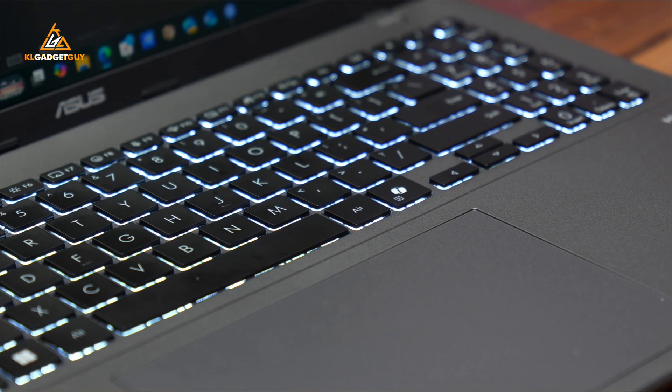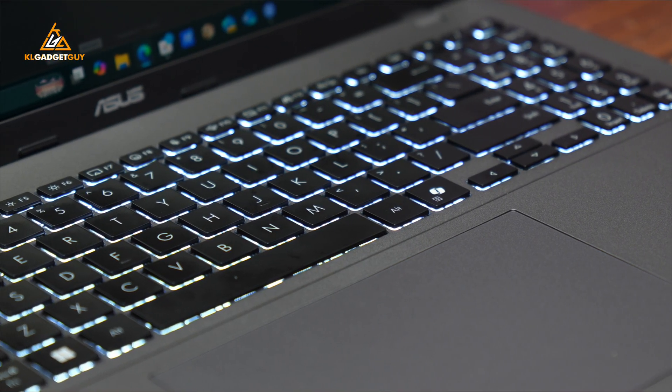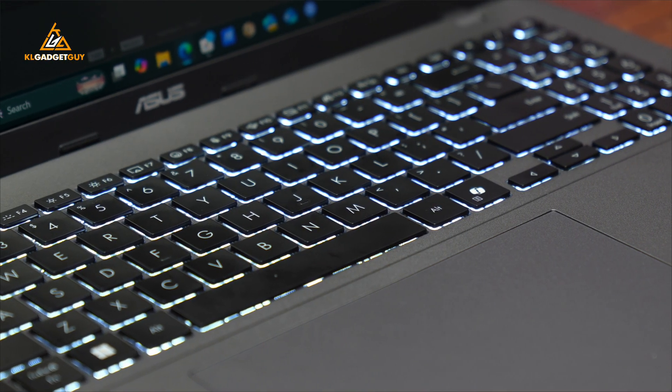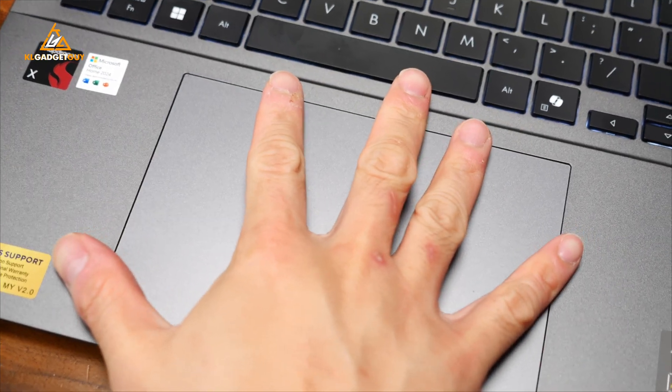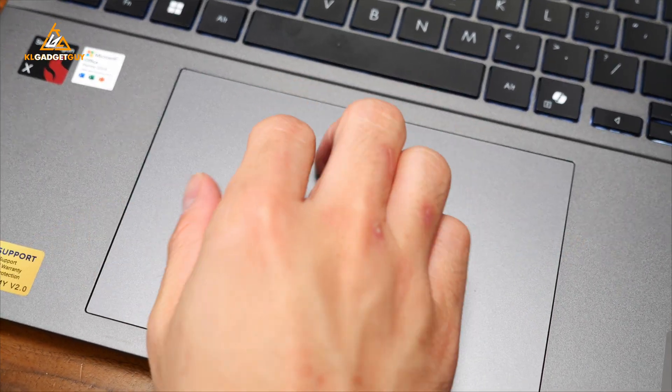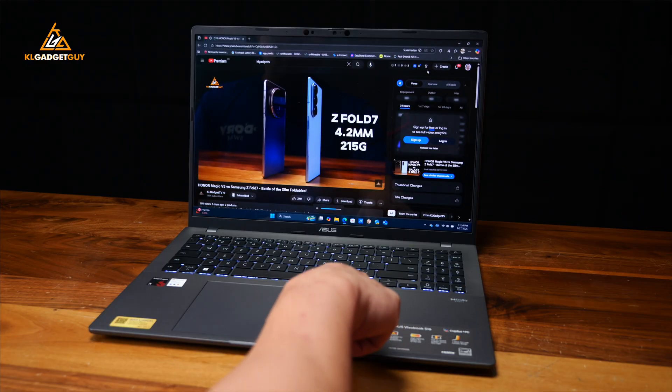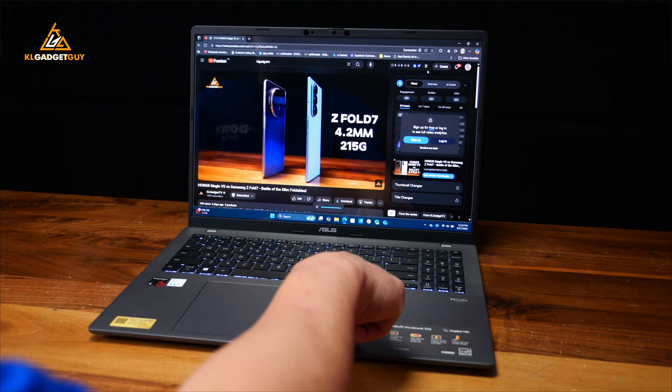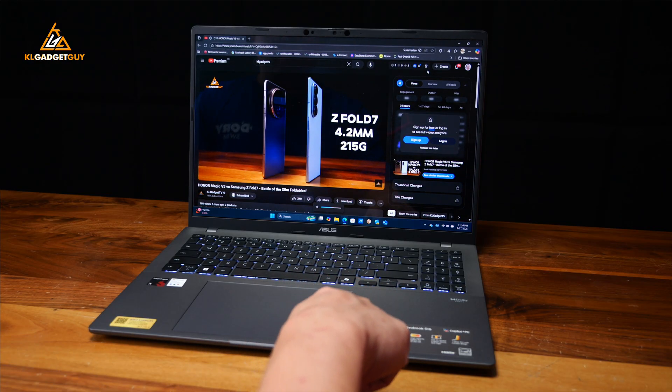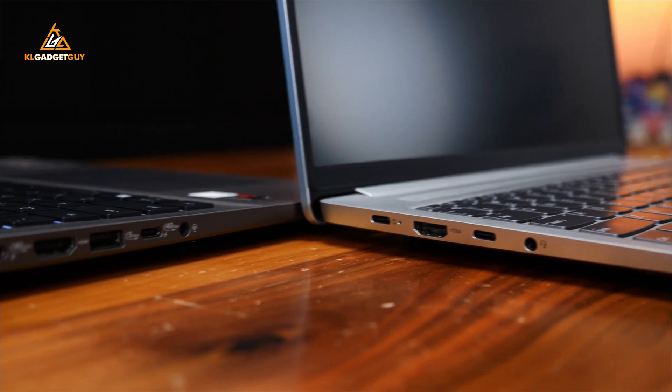It also has a better keyboard with larger keys and better key travel, and its trackpad is also wider and supports gestures for adjusting speaker volume and screen brightness.